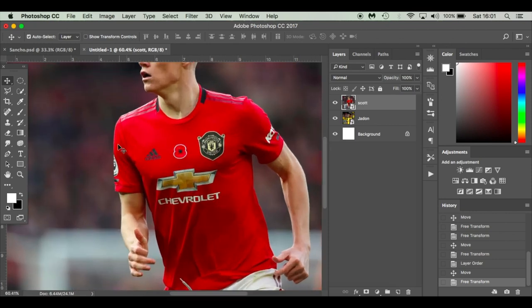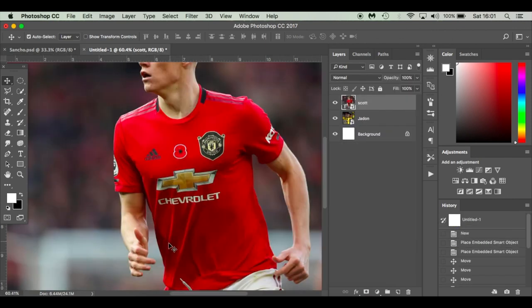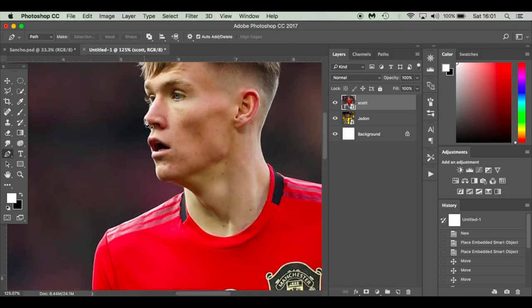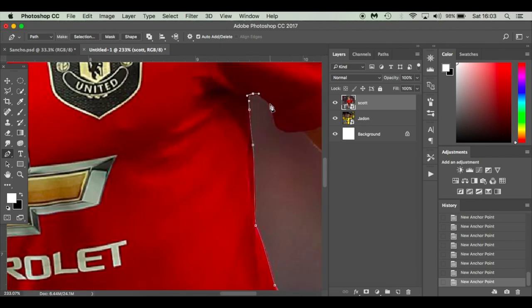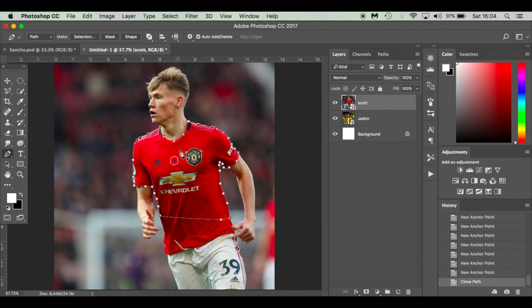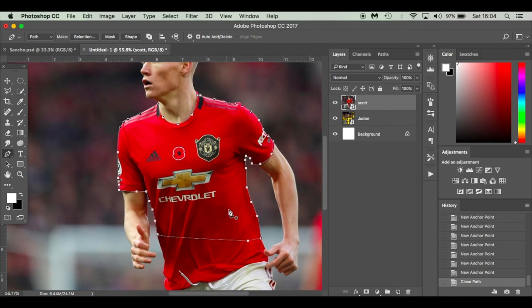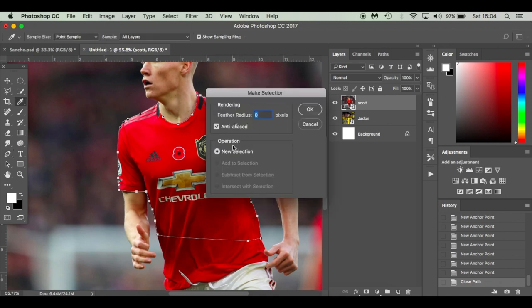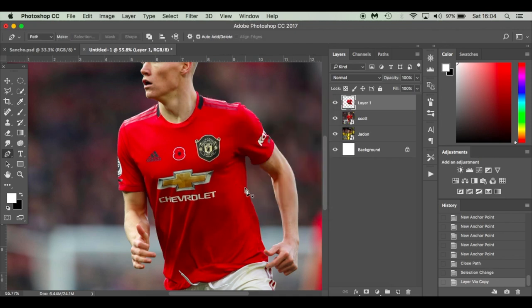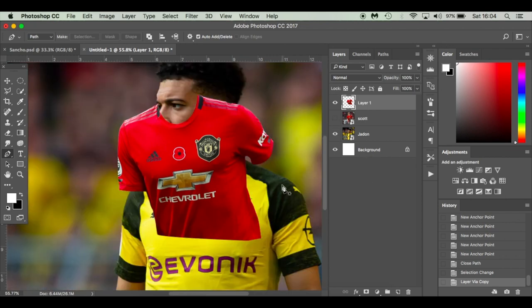The first thing you want to do is cut out the shirt. I recommend cutting the whole shirt out because then you've got loads to play with. I'm just going to cut straight across and around this area. Hit P for the pen tool. Once you've cut it out, make sure you've got Path selected, then go to Selection, set feather radius to zero, take new selection, and press Command J (or Control J on Windows) to get the shirt on its own layer.